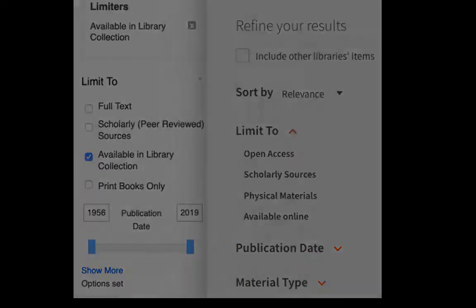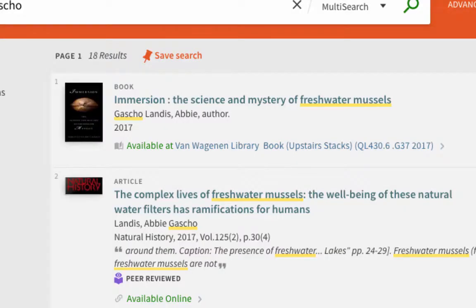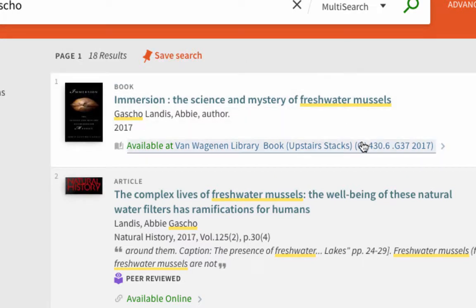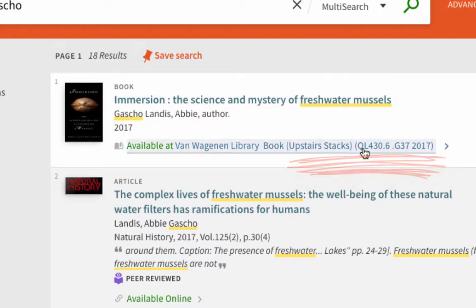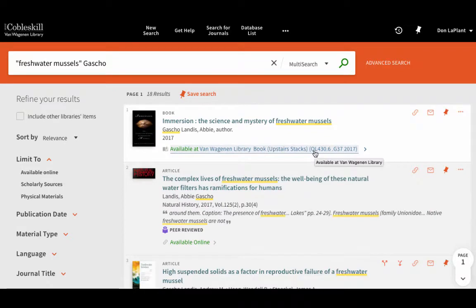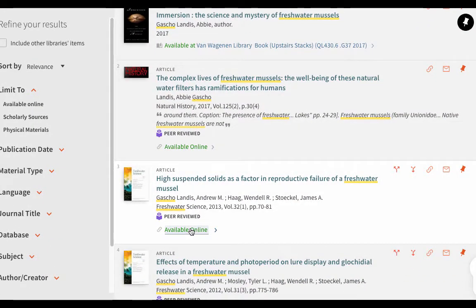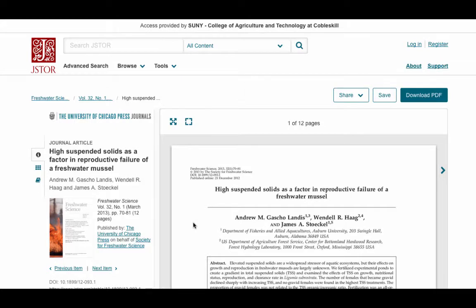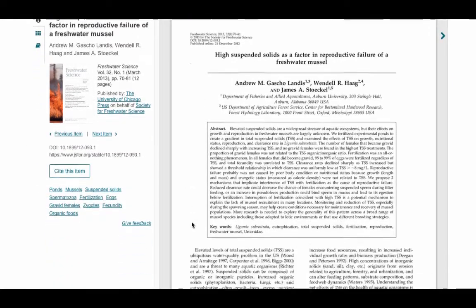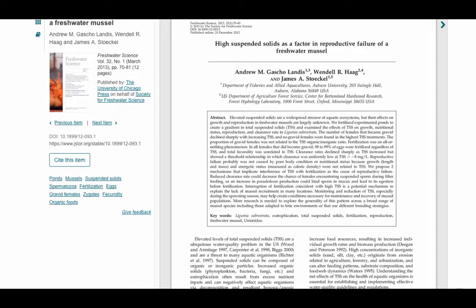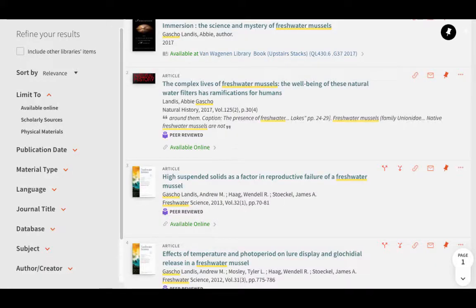As for the individual items on a search results list, if it's a book, you'll see its call number listed here. If it's an article, you can click Available Online to go directly to the article — no more full-text finder links adding another step to your process.